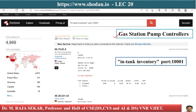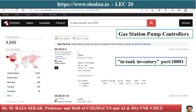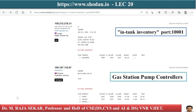The first query is for gas station pump controllers: within double quotes, 'in-tank inventory', and I am giving a port number. Once I give this port number, from different countries — United States, Germany — I am getting gas station pump control information. This shows tank and product volume fields.